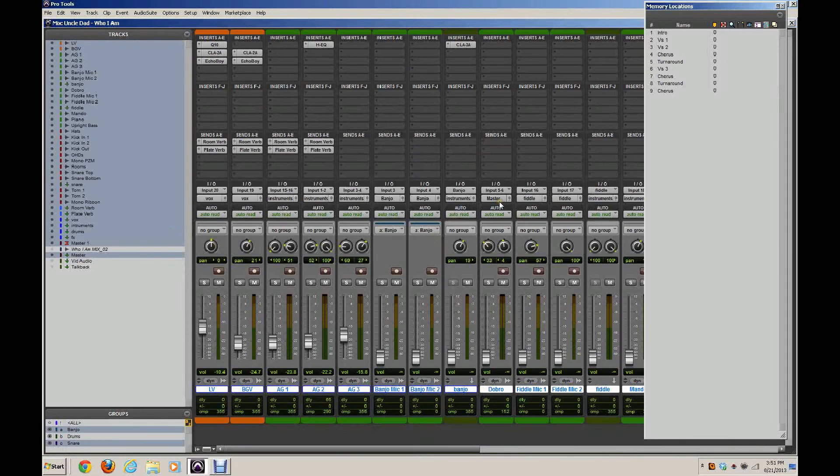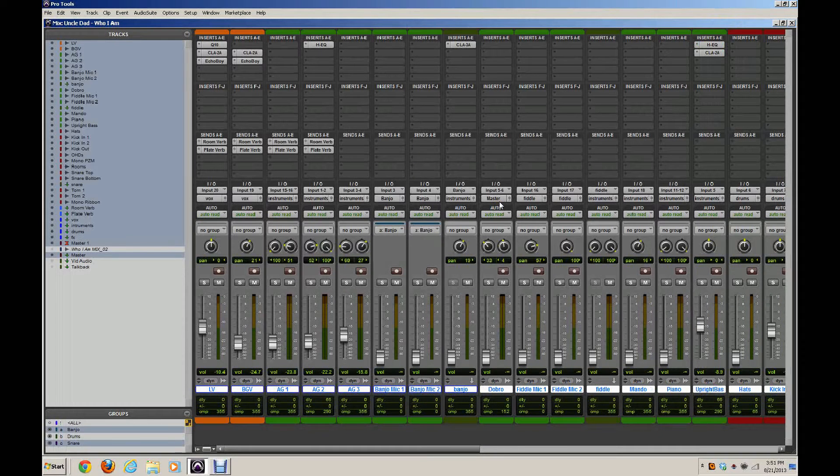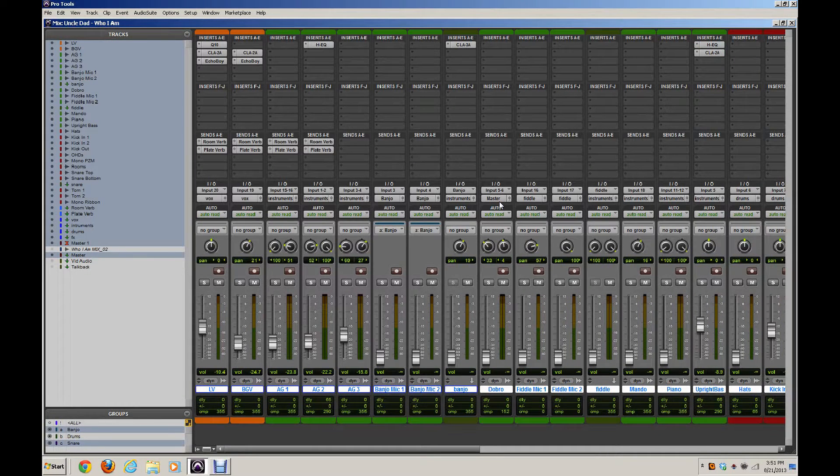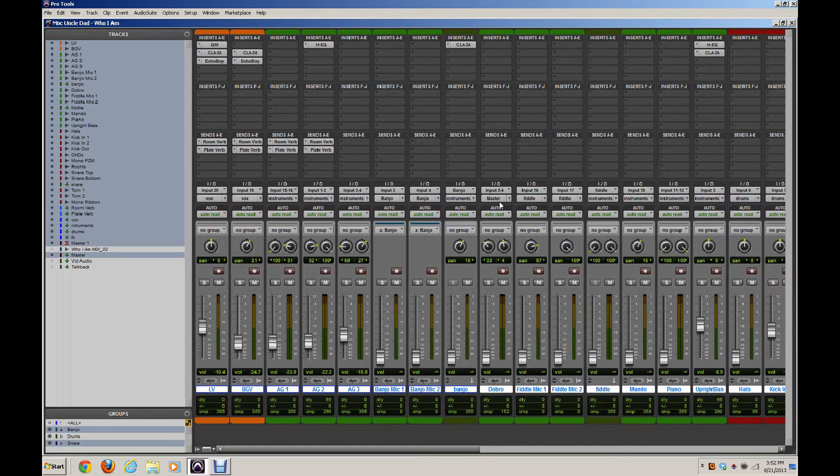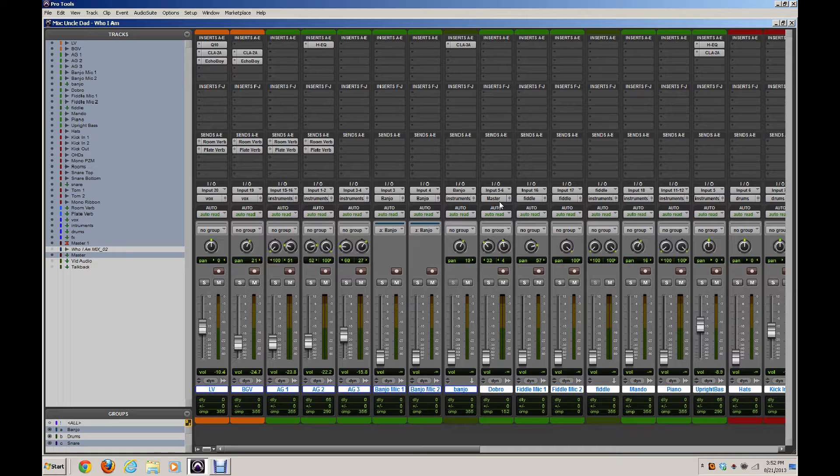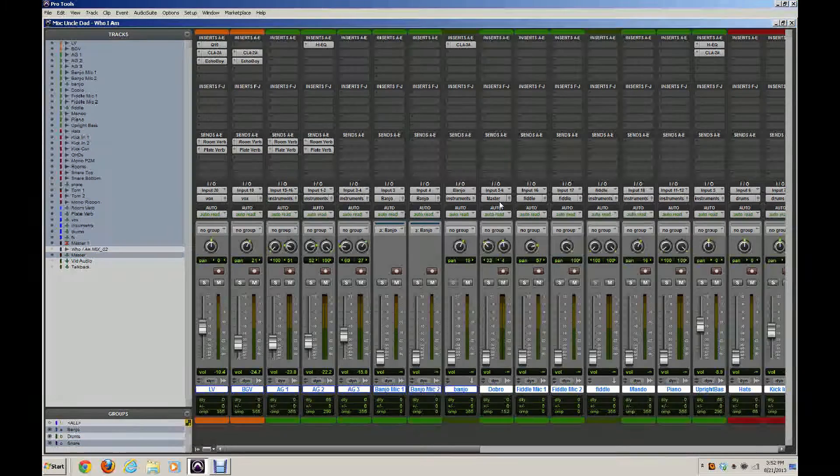Hey guys, Aaron Meyer here with a quick video tip for Pro Tools users. I'm always looking for ways to speed up my workflow and make things simpler and allow me to do things more quickly.